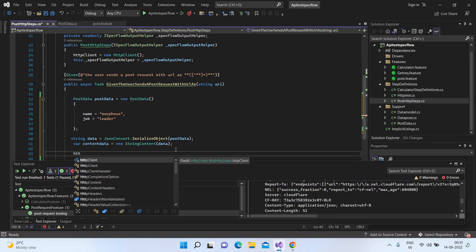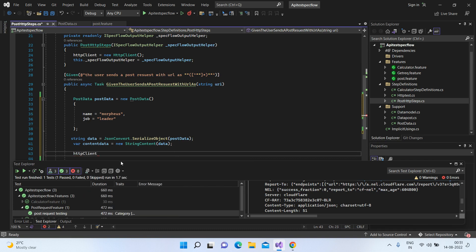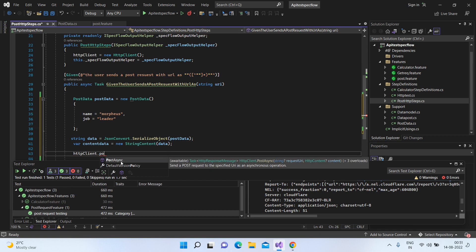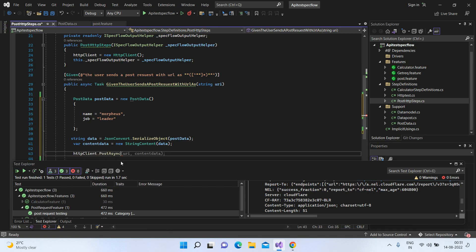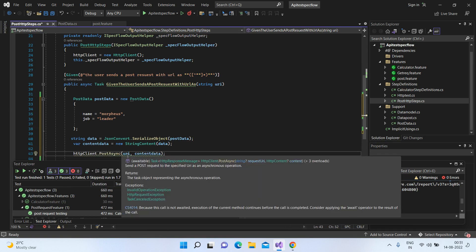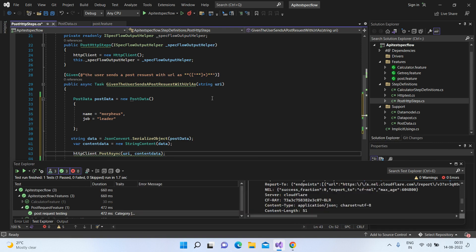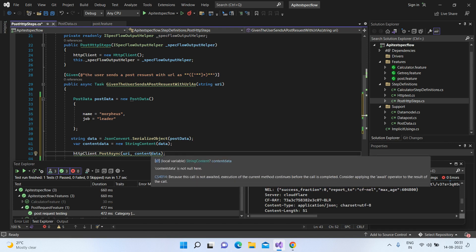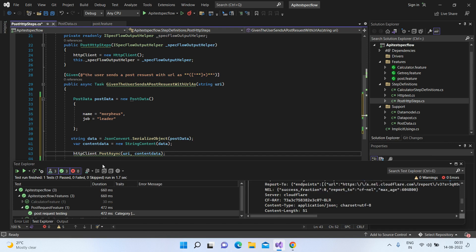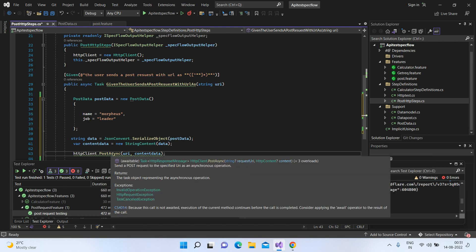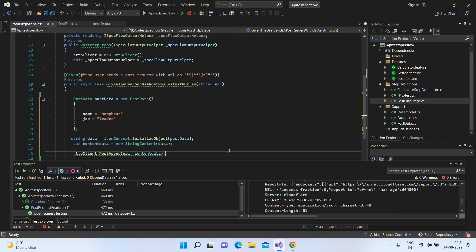So now let's have the HTTP client and call our main method, which is called the PostAsync. If you see this PostAsync and what it requires within the parameters, it says string request URI, which is the one that we are getting from the feature file, string URI. And the other value which is required here, it says HTTP content.